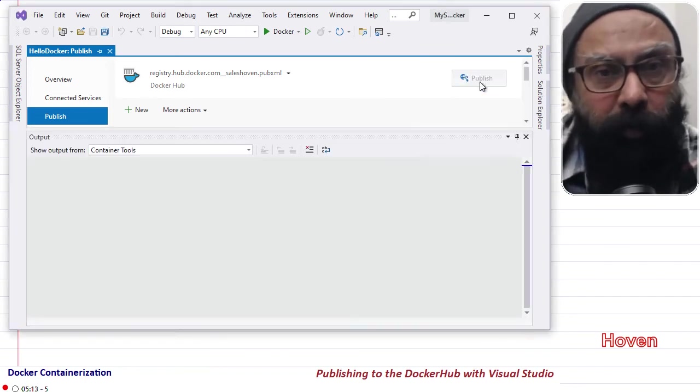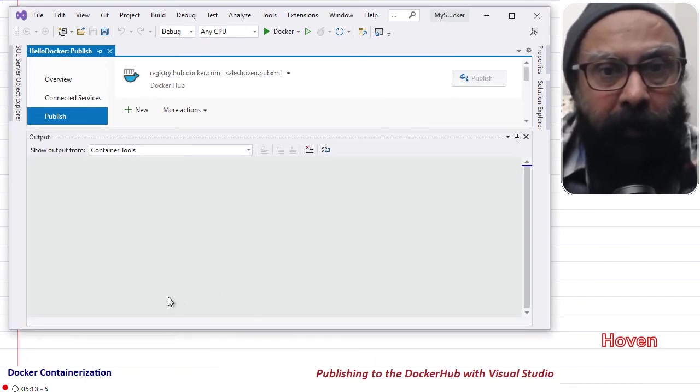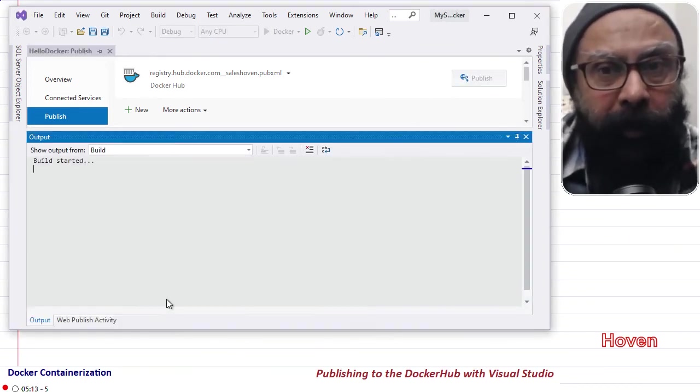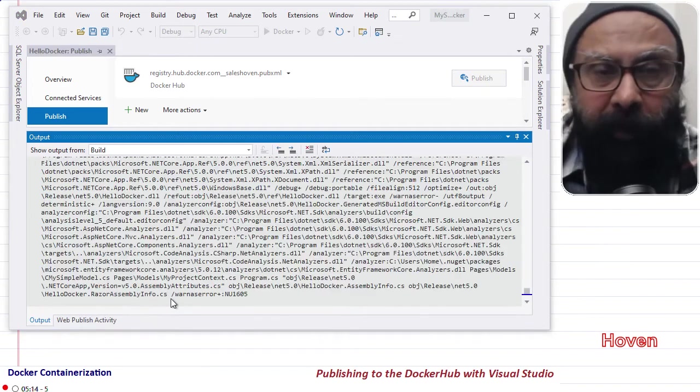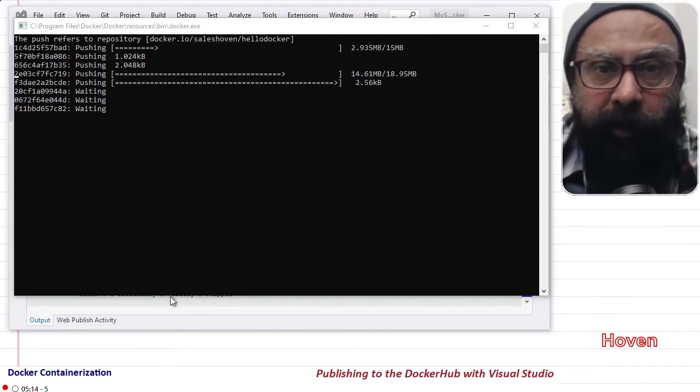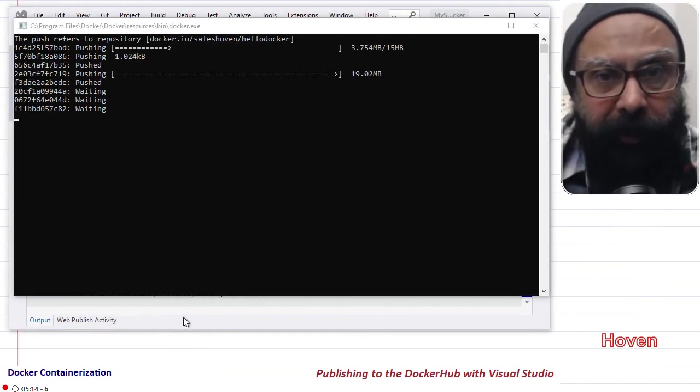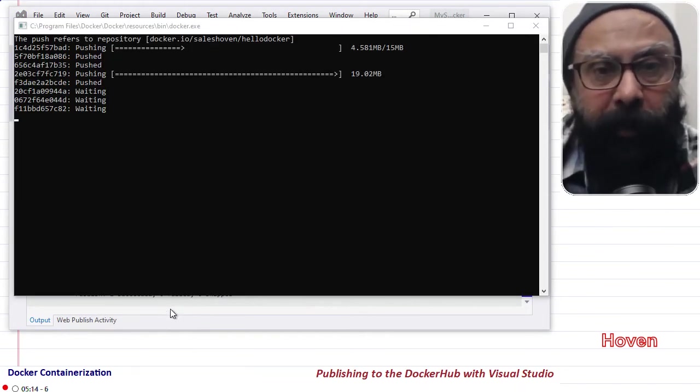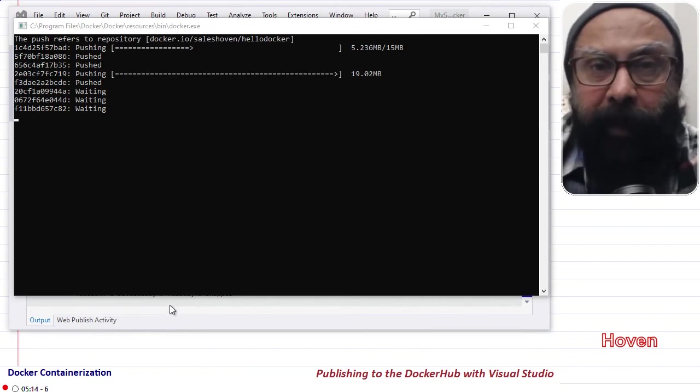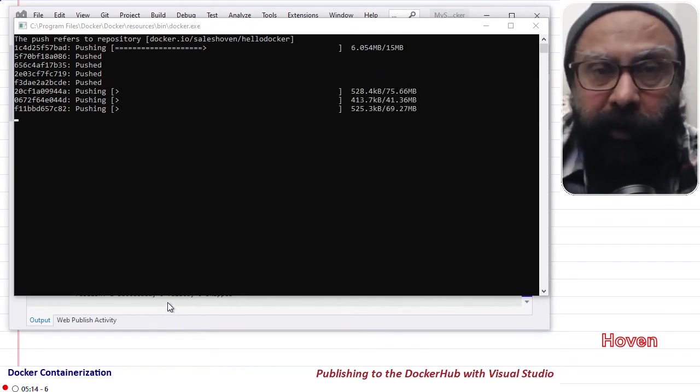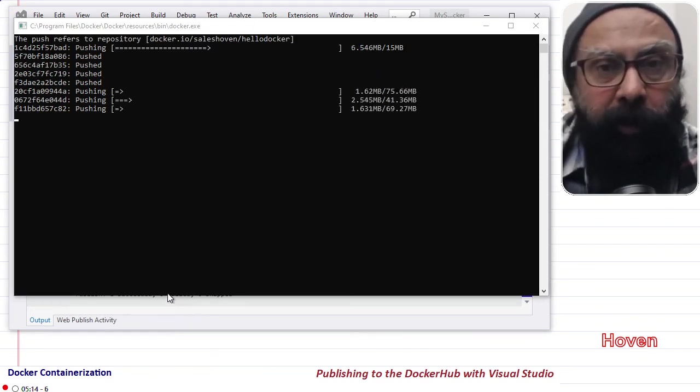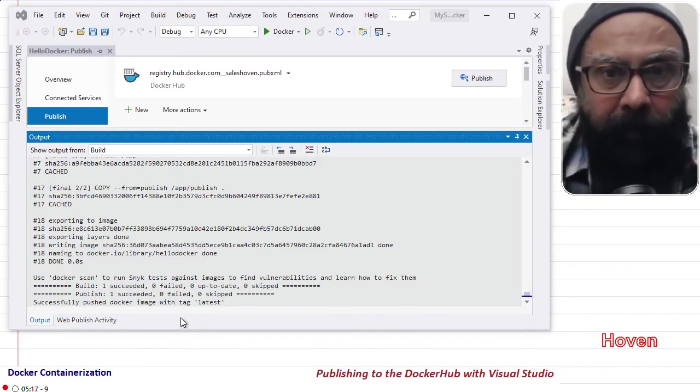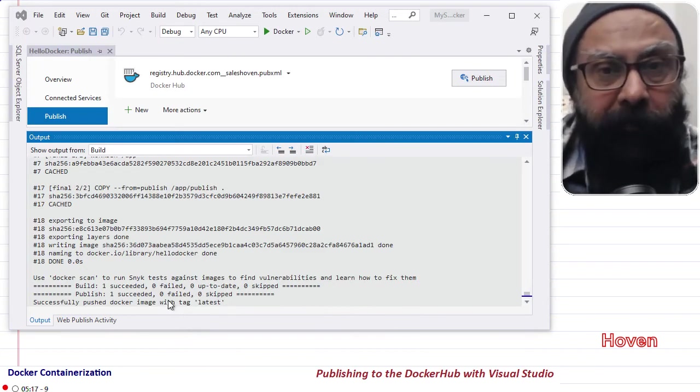Allow the process to complete. It will take a long time to complete the process depending on the speed of your internet. Let the process complete. And after completion, your image is uploaded to the registry.